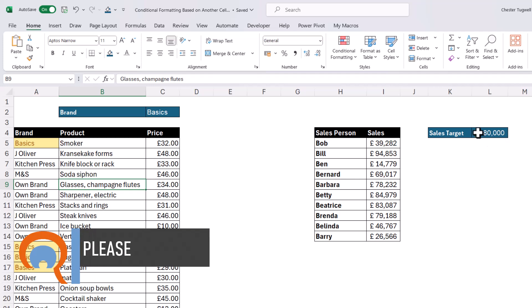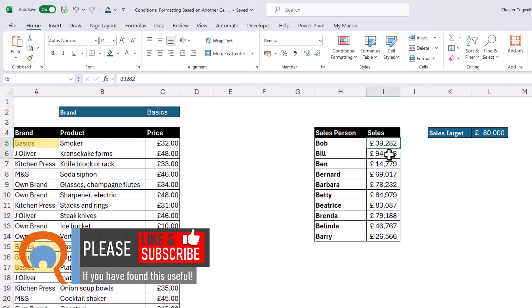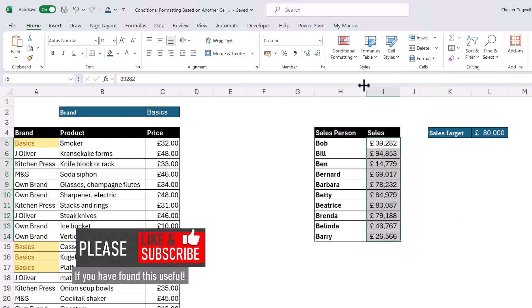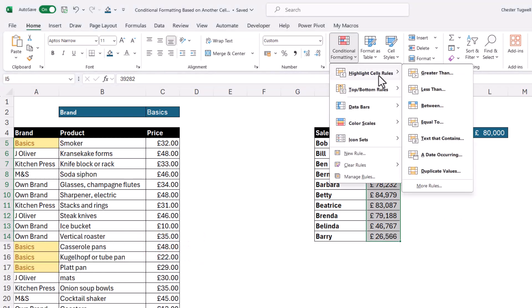Now you could also base this on a numeric value. So I want to highlight any values that are greater than or equal to the value here in L4. So again, I've just selected those cells, conditional formatting, highlight cells rules.